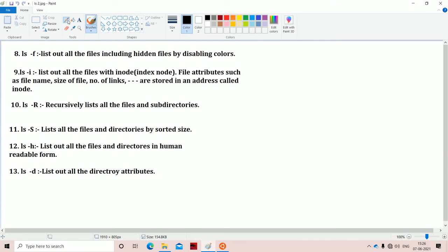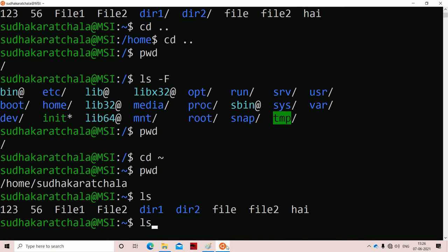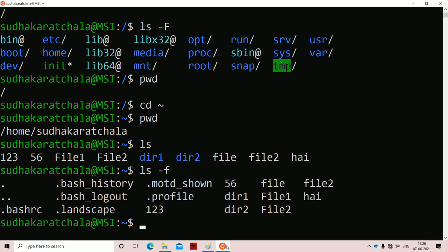The next option is ls hyphen small f. It lists all the files including hidden files but disables the colors. By default, directories are displayed in blue color. If we use hyphen small f option, then all files will be displayed in white color only — the colors are disabled. So directory1 and directory2, which normally appear in blue, also get printed in white color only.